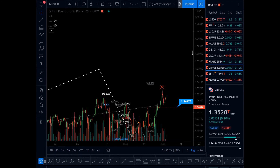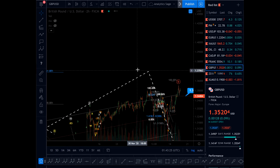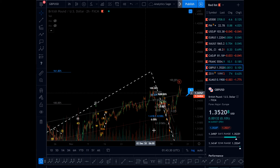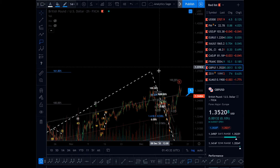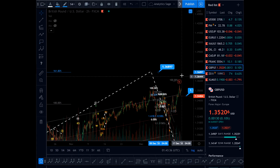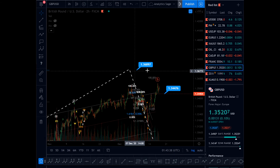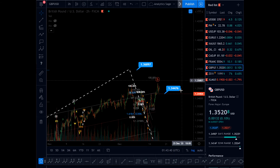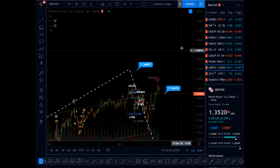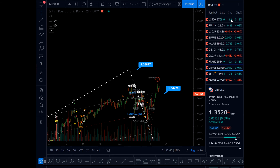What I will do instead is wait for this wave to finish impulsive — all the way up — to finish impulsive roughly somewhere near here. I'm expecting this to finish somewhere near 1.368, and if I see some reversal there, I will again consider shorting the market. Thanks for watching and have a good night.